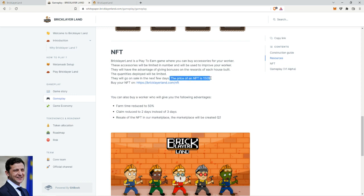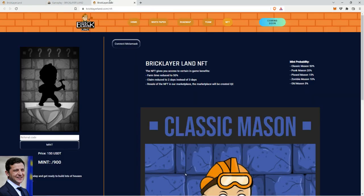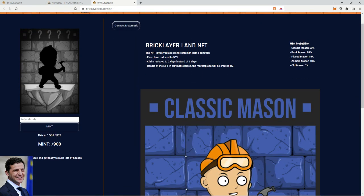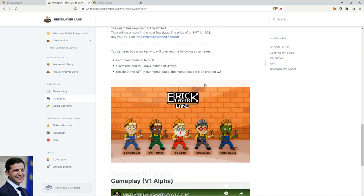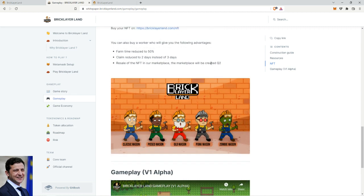The price of the NFT that they're selling is $150. You can buy them from here and you can see the benefits - they show the same farm time reduced by 50 percent. So claim reduced to two days instead of three days. You can claim every three days, and with the NFT you can claim every second day and you earn twice as fast.